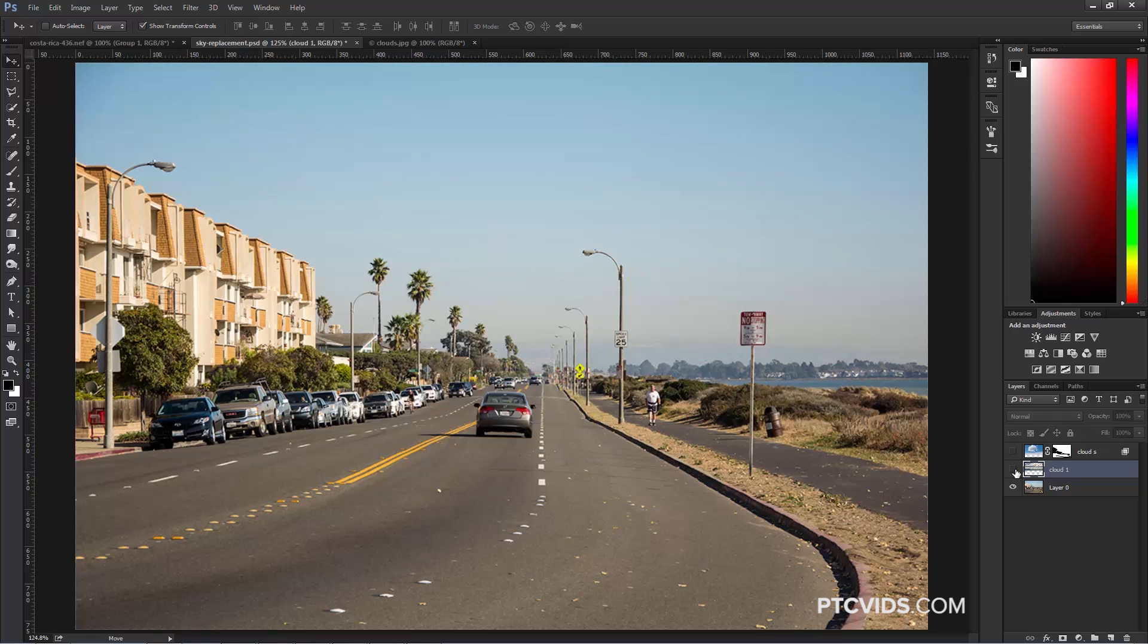There's a lot of ways in which you can mask in Photoshop. Sometimes you don't need to mask at all. You can use something called the Blend If Sliders to create the mask in order to combine two images together.